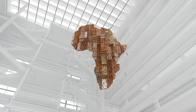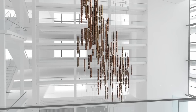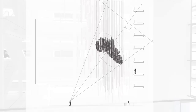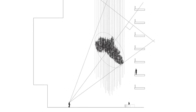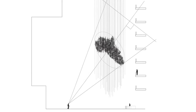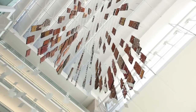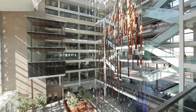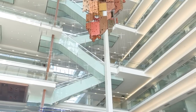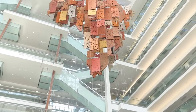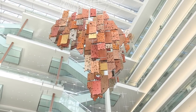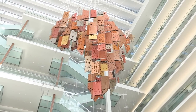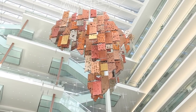We had a 3D model on the computer which basically took Africa and projected it backwards at an angle, with the idea that when you walk into the building and you stand at a specific point, this image of Africa comes into view.